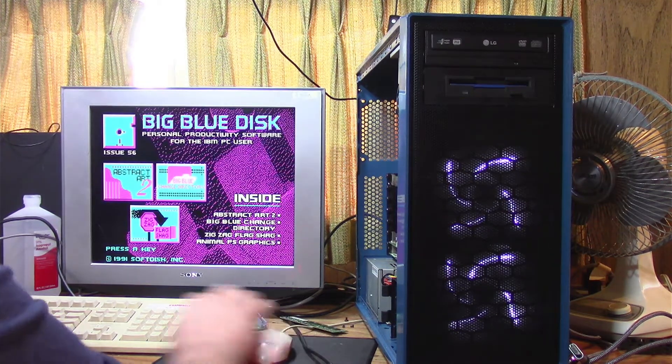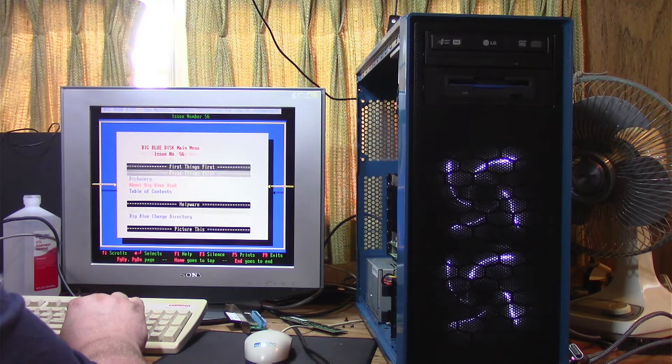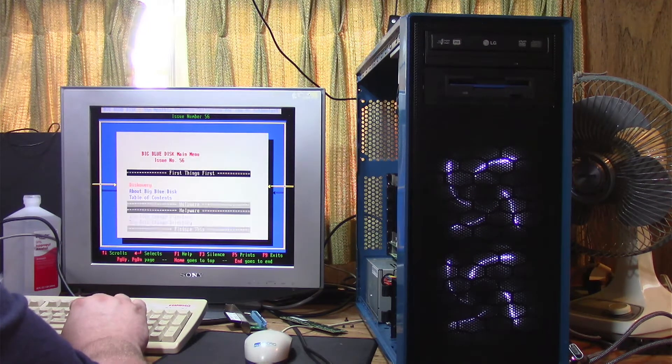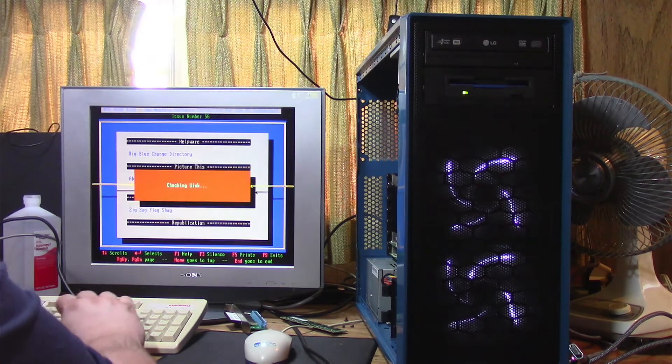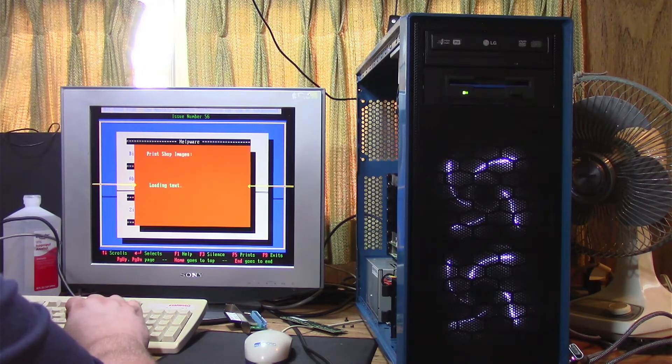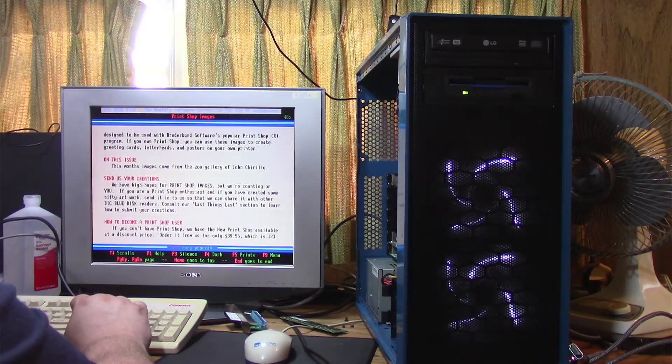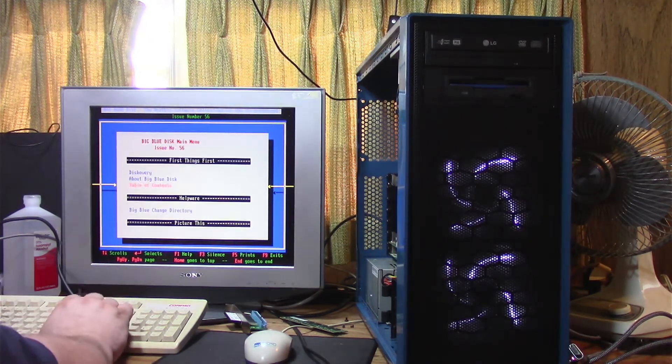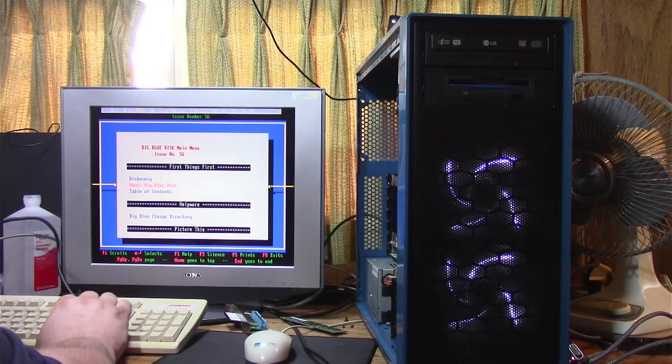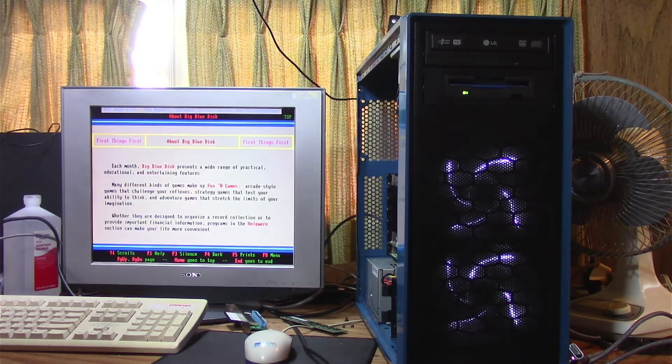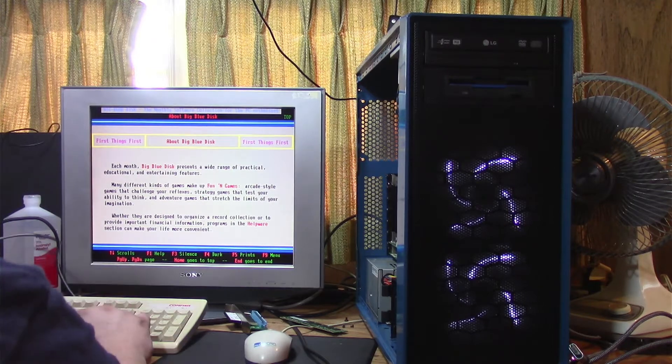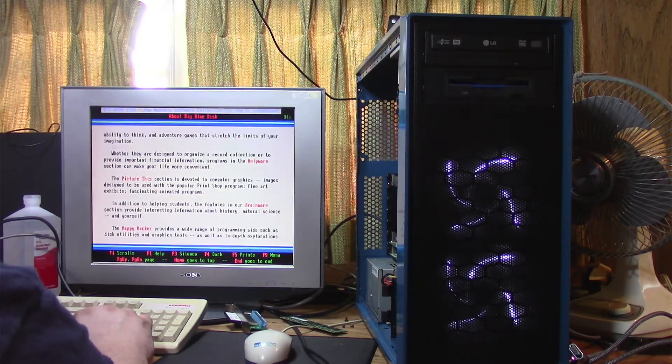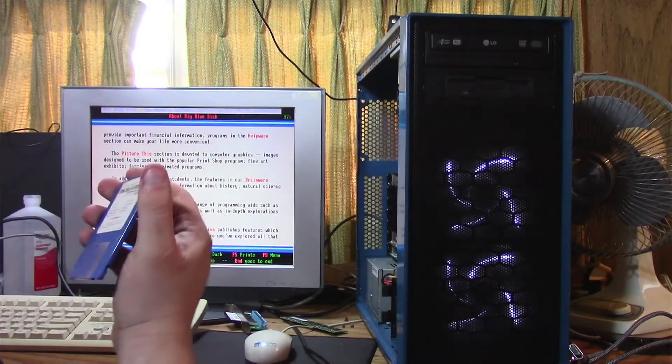So we have abstract art, okay, print shop images, check-in disk. Okay, so this really isn't anything big or anything. I just wanted to make sure that this all worked and it does seem to work just fine. I'll try to get an idea of when this was ordered.